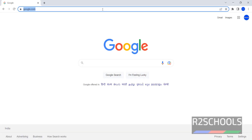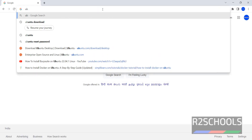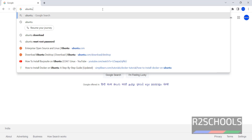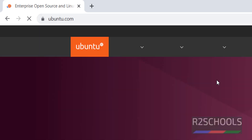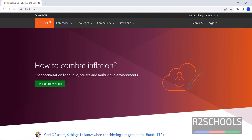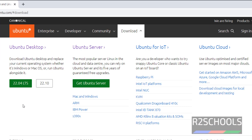Go to the Ubuntu official website and click on Download. Here we have Ubuntu Desktop, Ubuntu Server, Ubuntu for IoT, and Ubuntu Cloud.